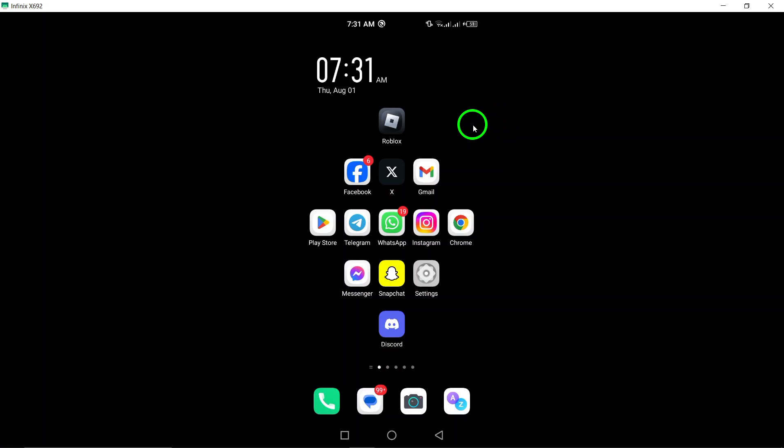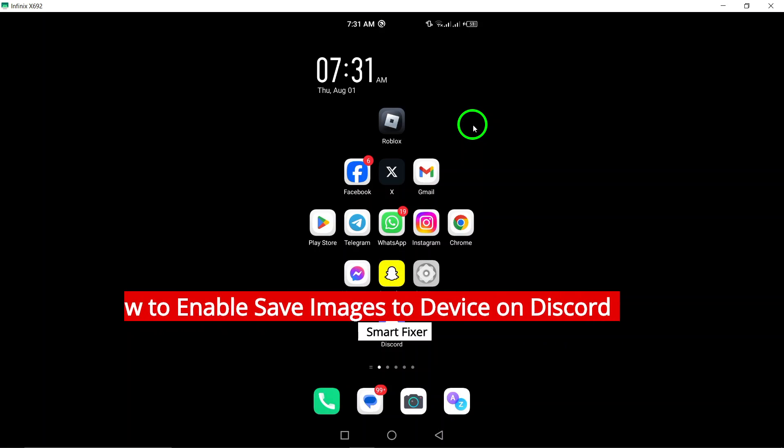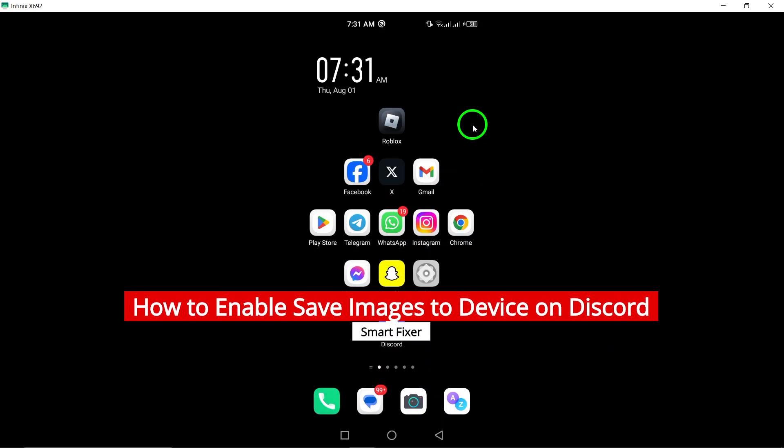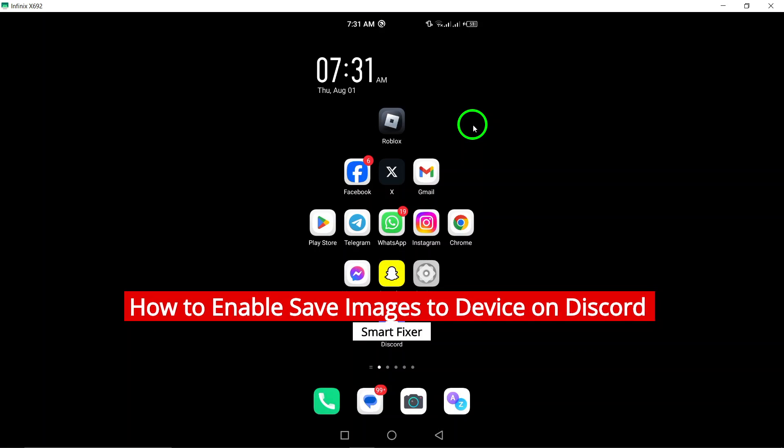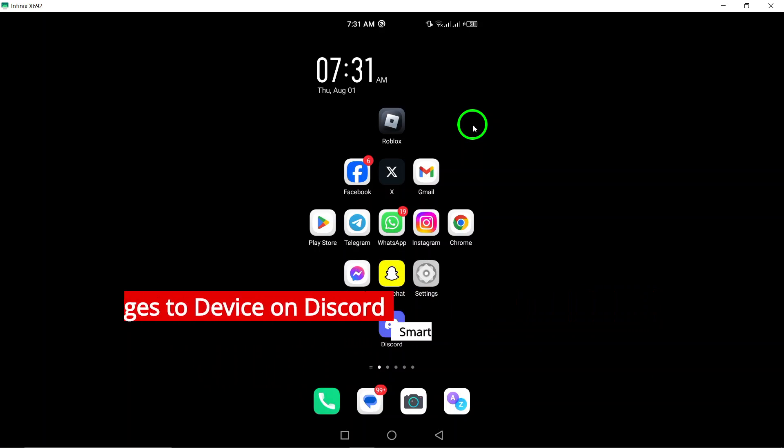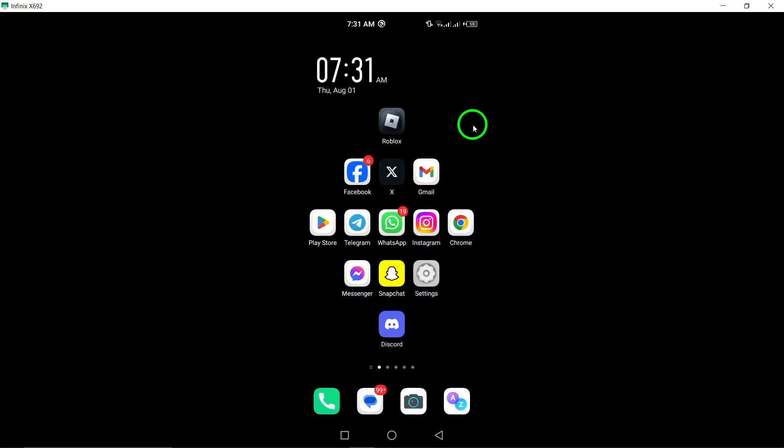Welcome. Today, we're diving into a quick guide on how to enable the Save Images to Device feature on Discord using your Android device. This updated process will ensure you never lose those fantastic images shared in your chats again. So, let's get started.